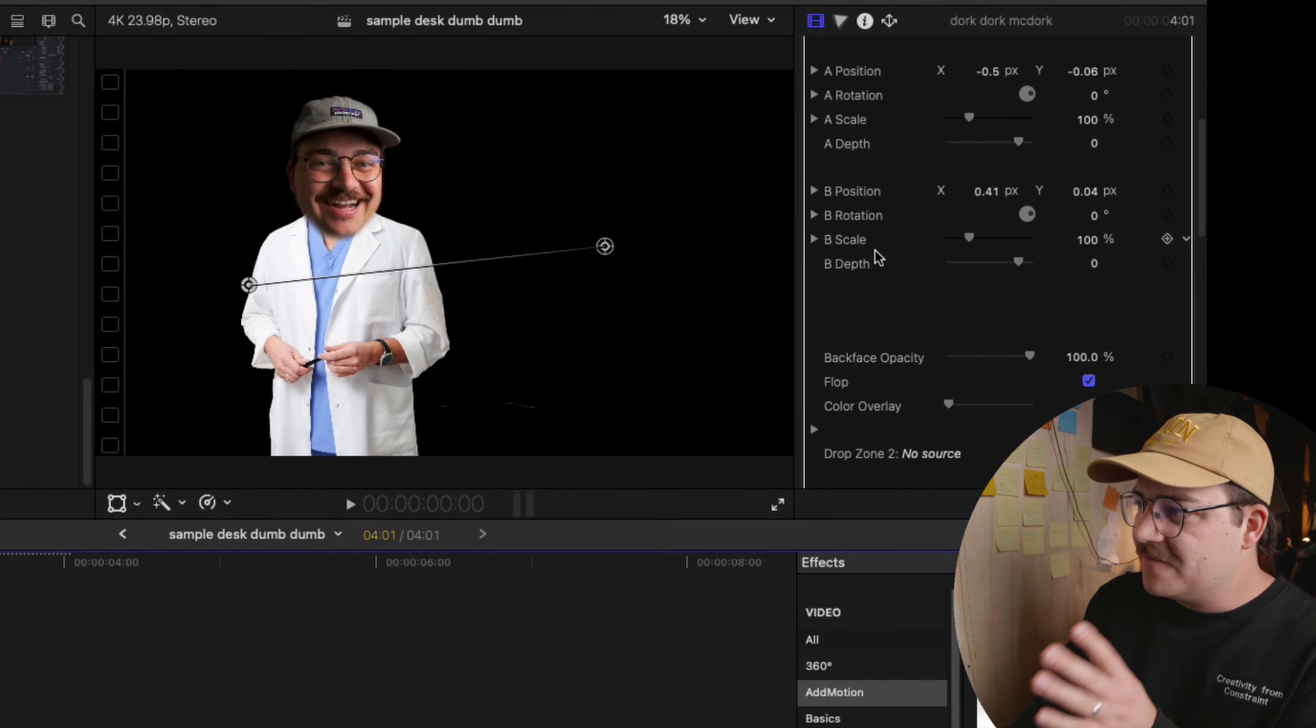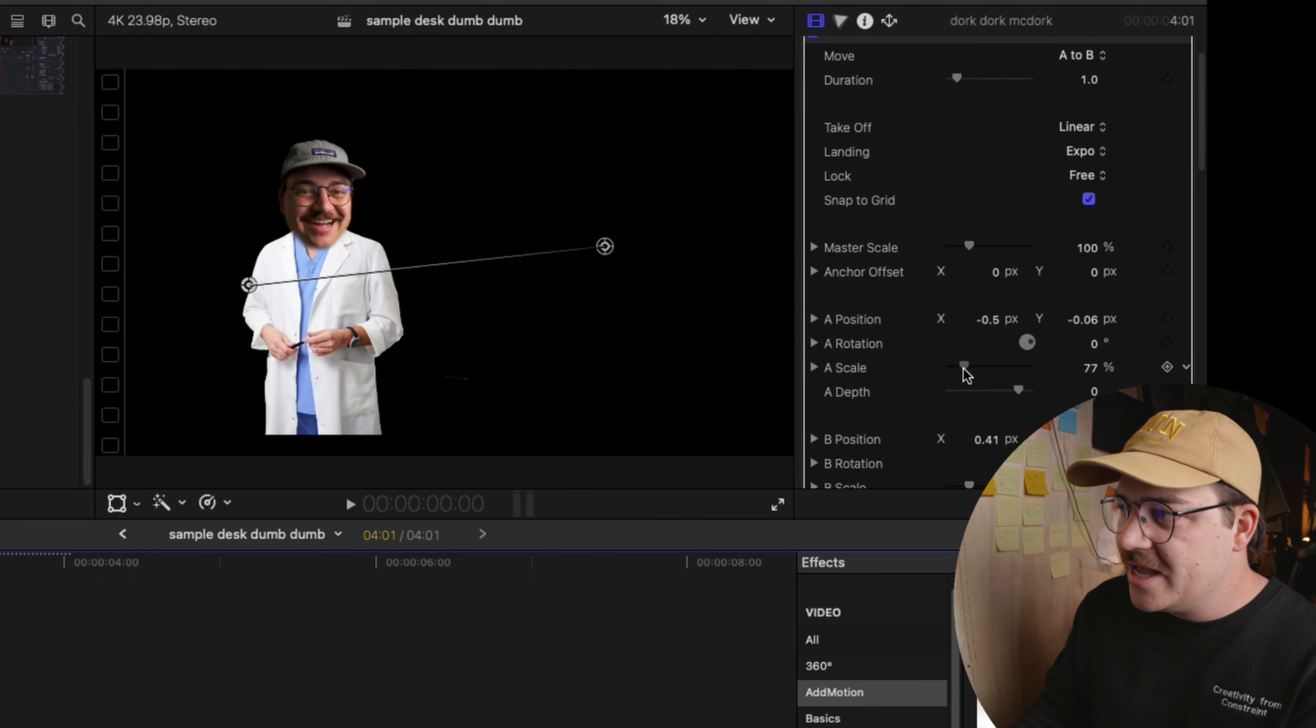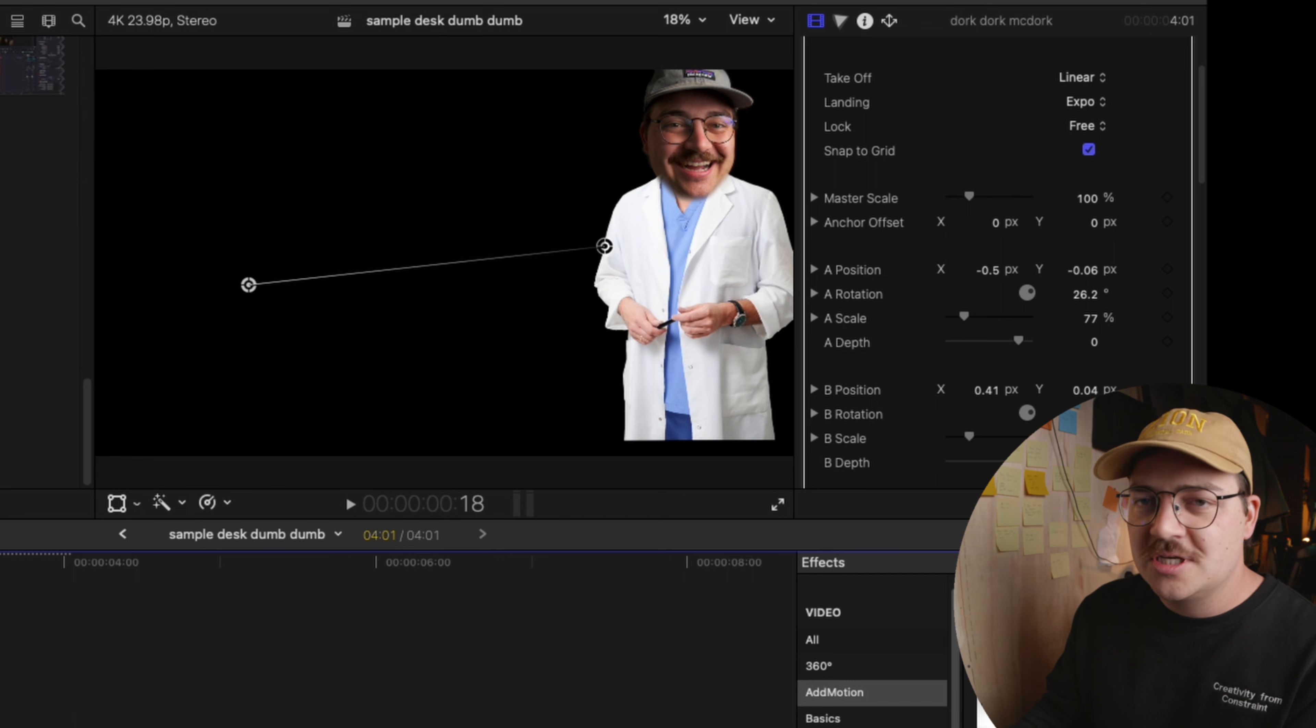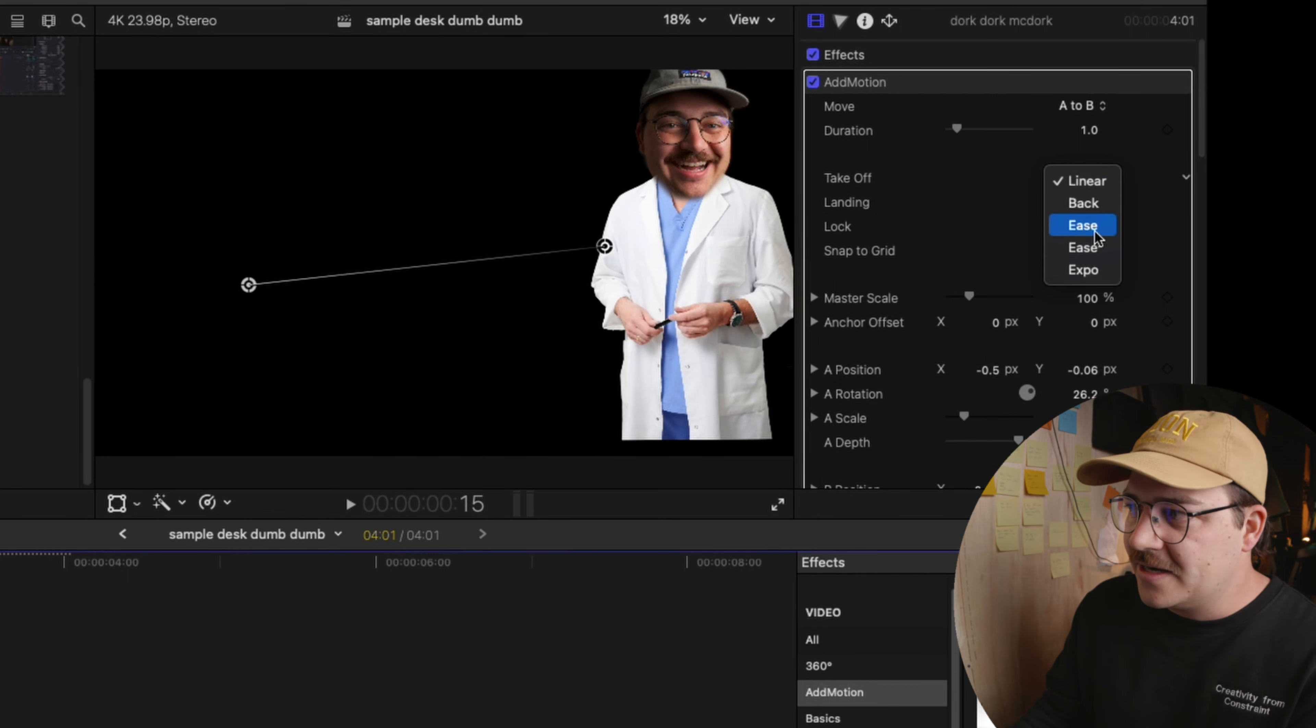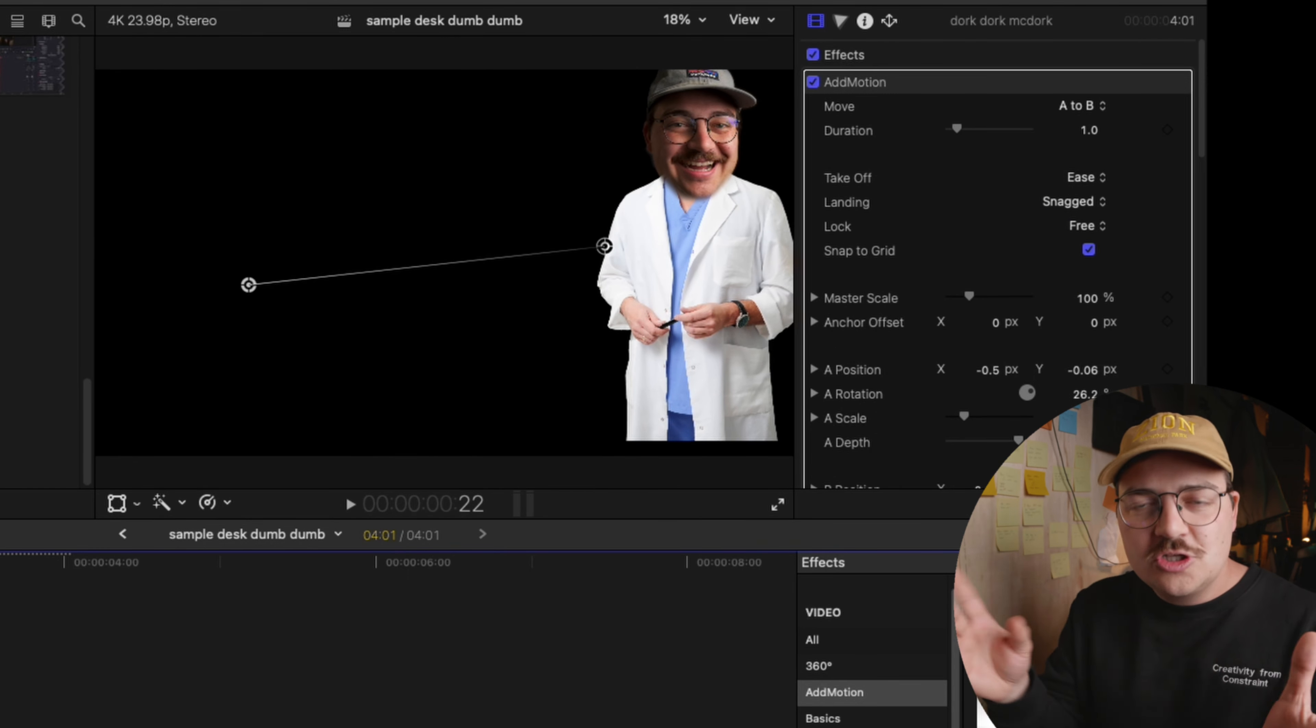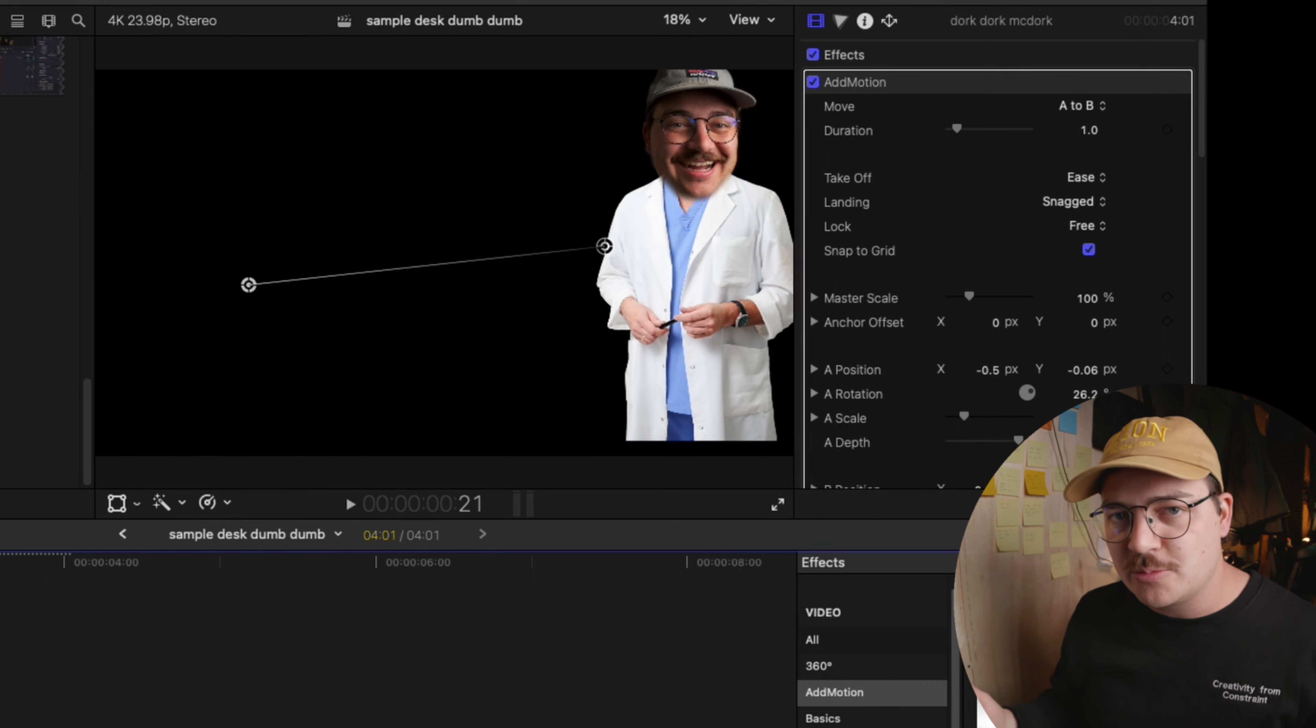What I love so much about this plugin is that there is a graphical representation of point A and point B. And then over here in my window, I have various settings and sliders that I can tweak to do an animation from point A to point B. So maybe I want my A scale to be less. Maybe I even want some rotation in the beginning. And then I can just do a quick little animation. It's so simple and so beautiful. And what's even cooler is that I can change the takeoff and the landing. So I can do like ease, expo, snagged, all these different things that allow me to do essentially what you would do in DaVinci Resolve with your spline curves by hand.